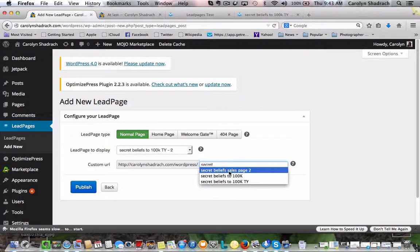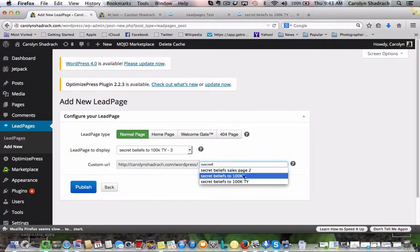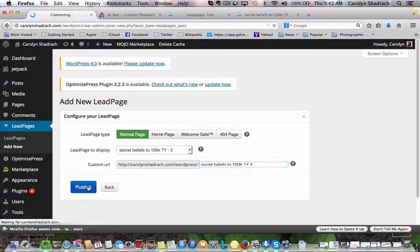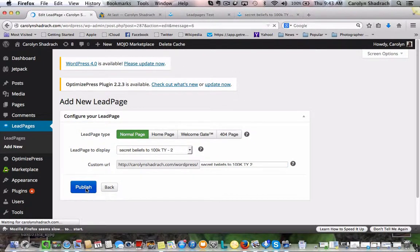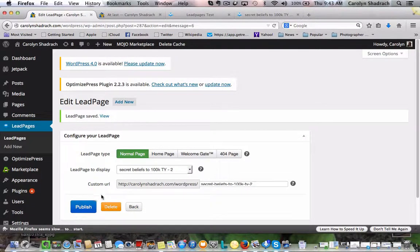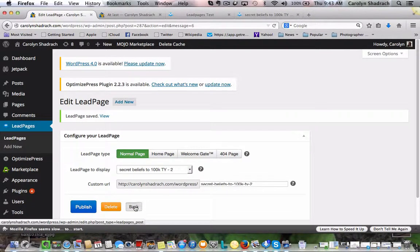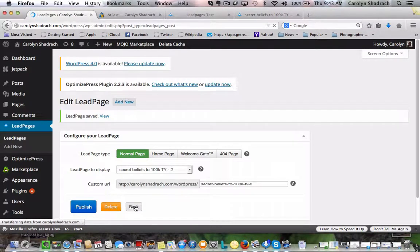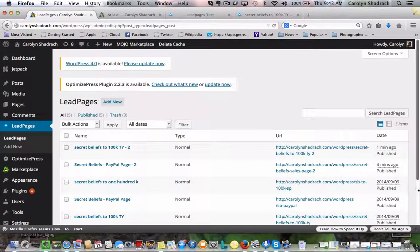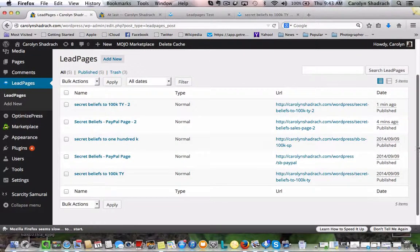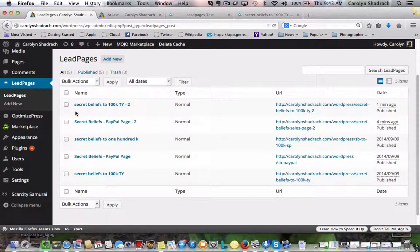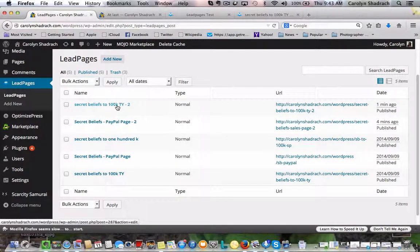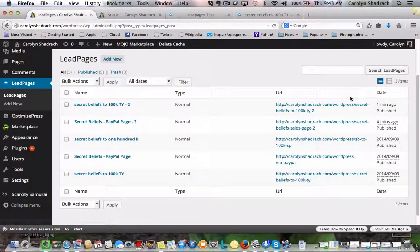So it actually populates automatically to 100. I'm going to just call that two. And then we can publish this. Okay, great. So if you go back here and we'll find our page. There it is. Secret beliefs. Thank you page two.